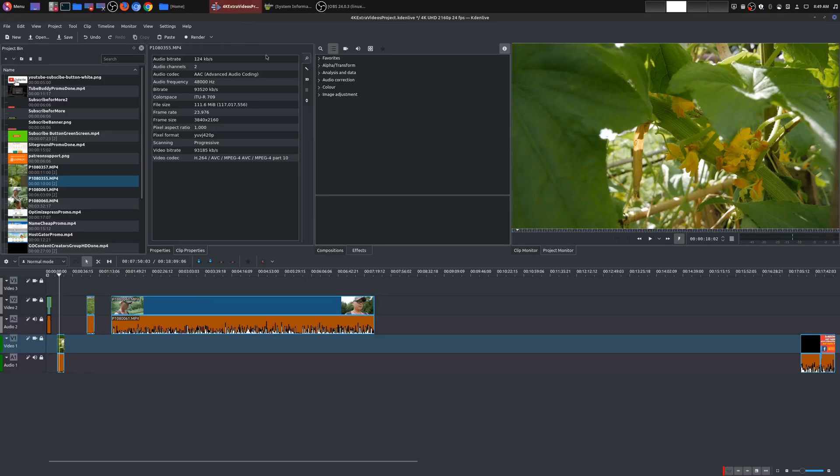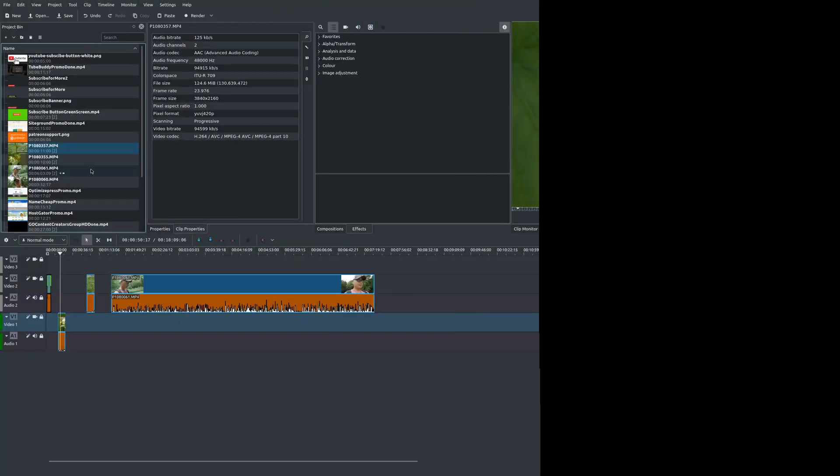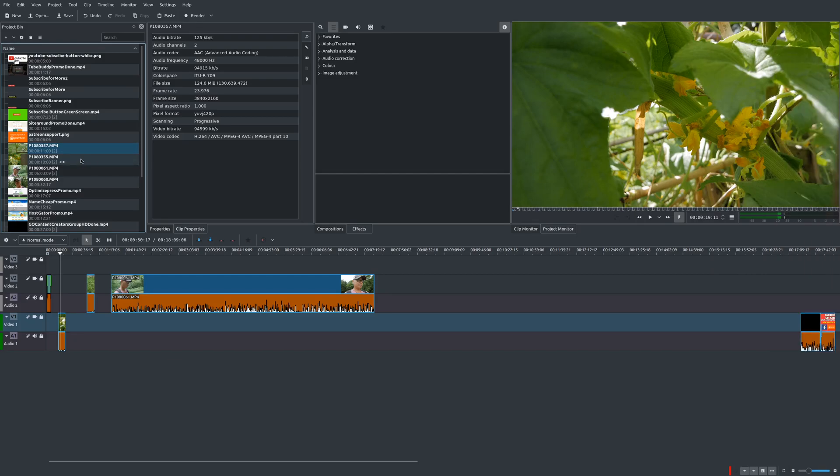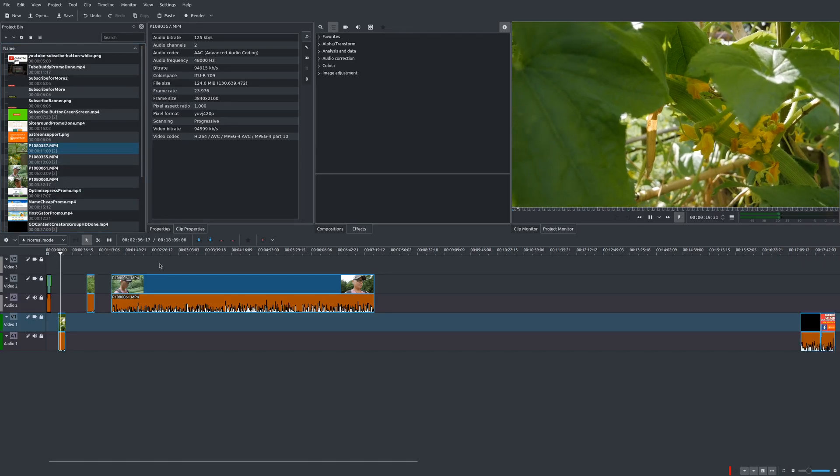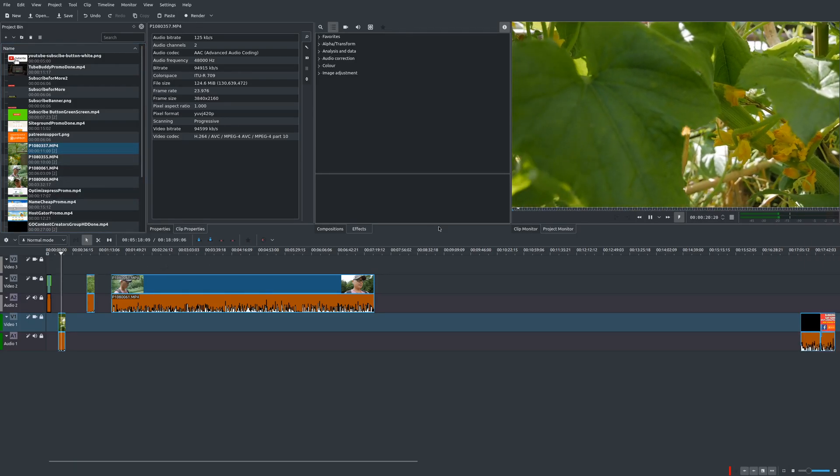So even though this isn't the most powerful machine out there, it is enough for me to do 4K video editing, but there are definitely issues. So here we have some 4K video clips. I've already dragged some down here to the timeline. So let's go ahead and check this out.